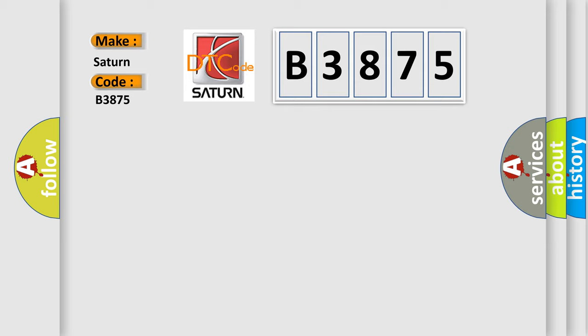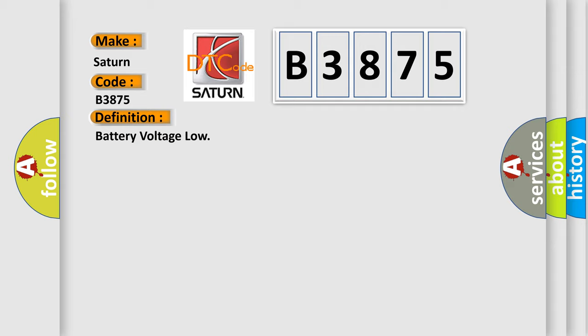Saturn car manufacturer. The basic definition is: battery voltage low.